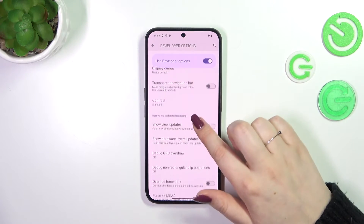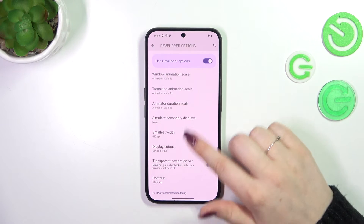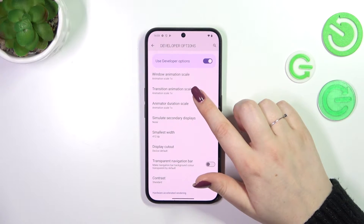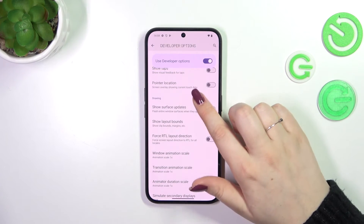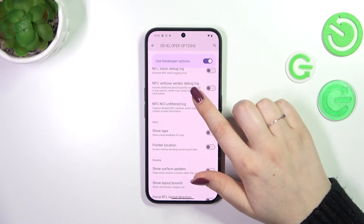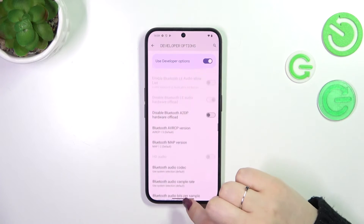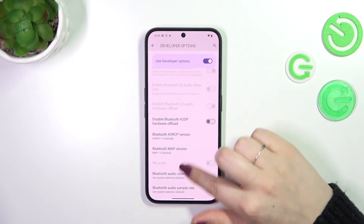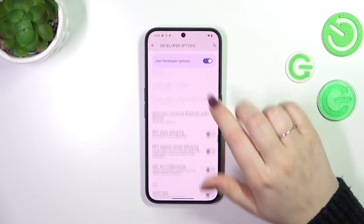So for example we can enable the strict mode, we can show view updates, change the display cutout, show surface updates, etc. Here we've also got some options which are connected with the networking, so the Bluetooth, USB and the Wi-Fi.